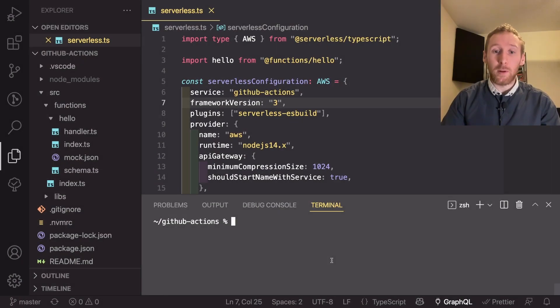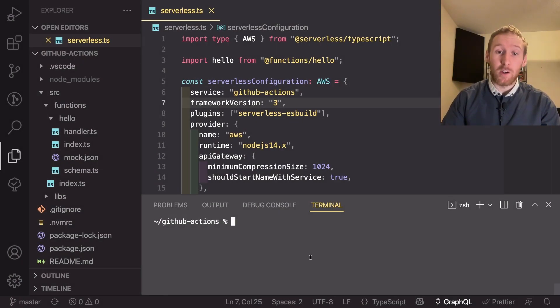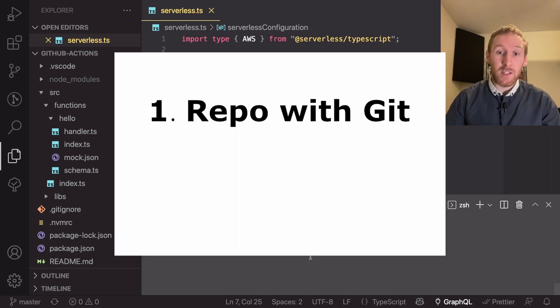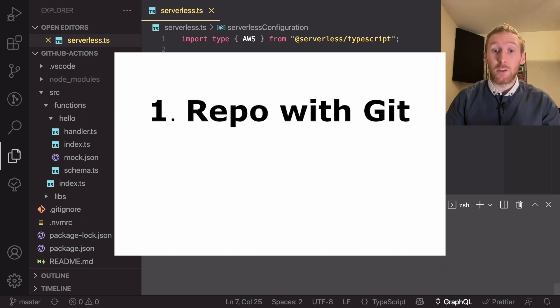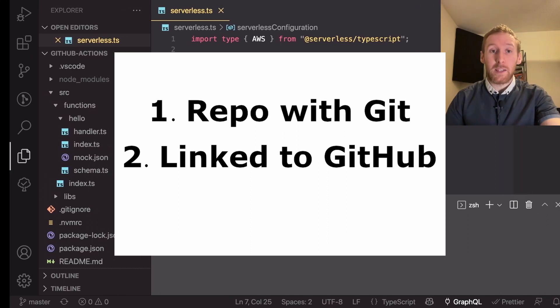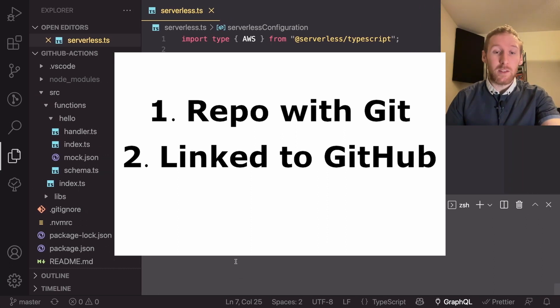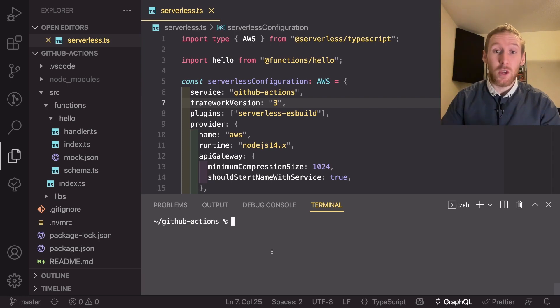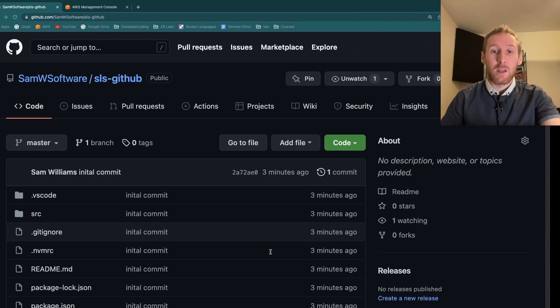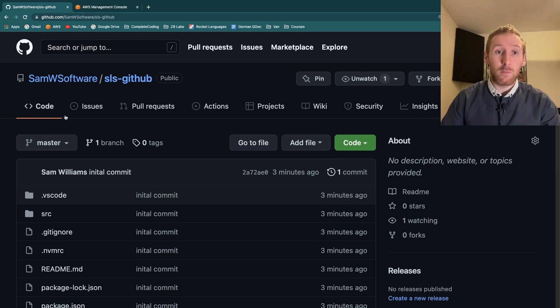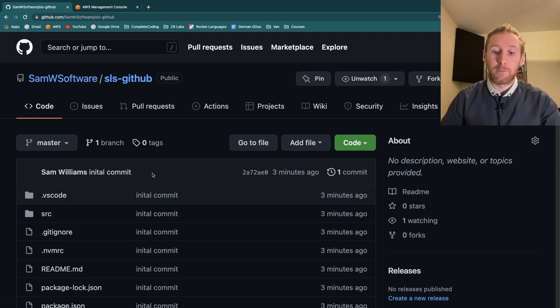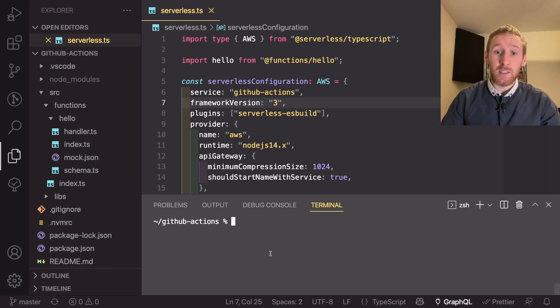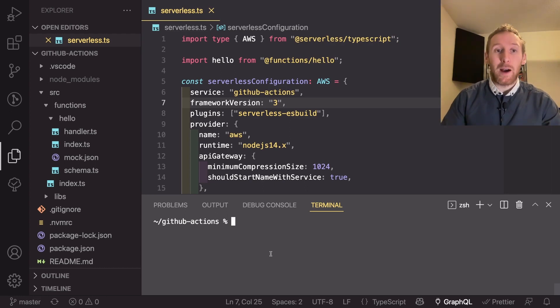In our repo there are a couple of things that we need to make sure are set up before we try and implement GitHub Actions. The first is that we've got a repo that uses Git and is connected to a GitHub repo. In my case that is this repo here which is a basic serverless repo just using the template and it's connected to this SLS GitHub repo obviously in GitHub. With those two things set up already we can start talking about how to get the Actions working.